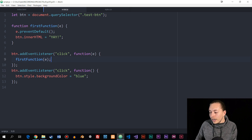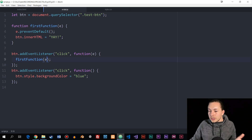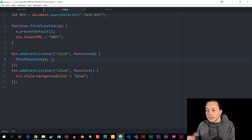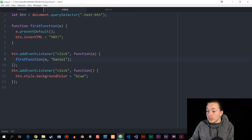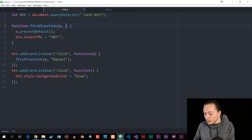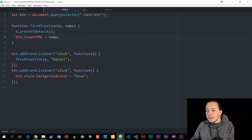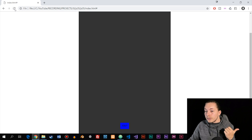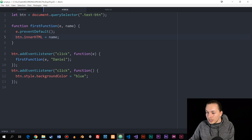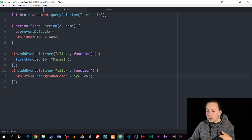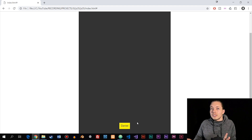Now I want to pass my own custom parameters into the function. Inside the first event listener's anonymous function, after the event parameter, I add a comma and include something like the string 'Daniel'. Then inside the named function I add a second parameter called 'name', and reference 'name' inside the function body. Going to the website, refreshing, and clicking the button — we can now see 'Daniel' appears inside the button. Let me change the background to yellow so it's more visible. Refreshing again: the button now says 'Daniel'. This is how we pass parameters inside event listeners.